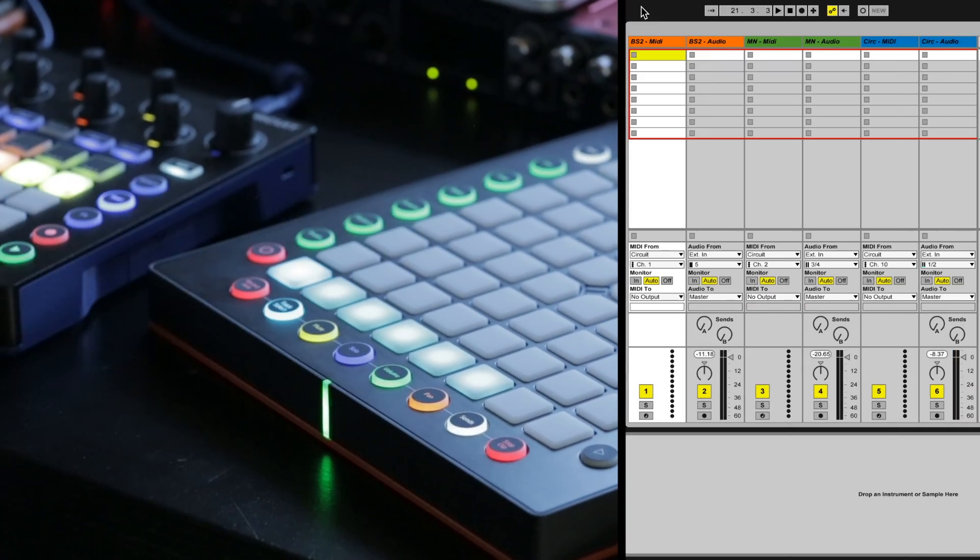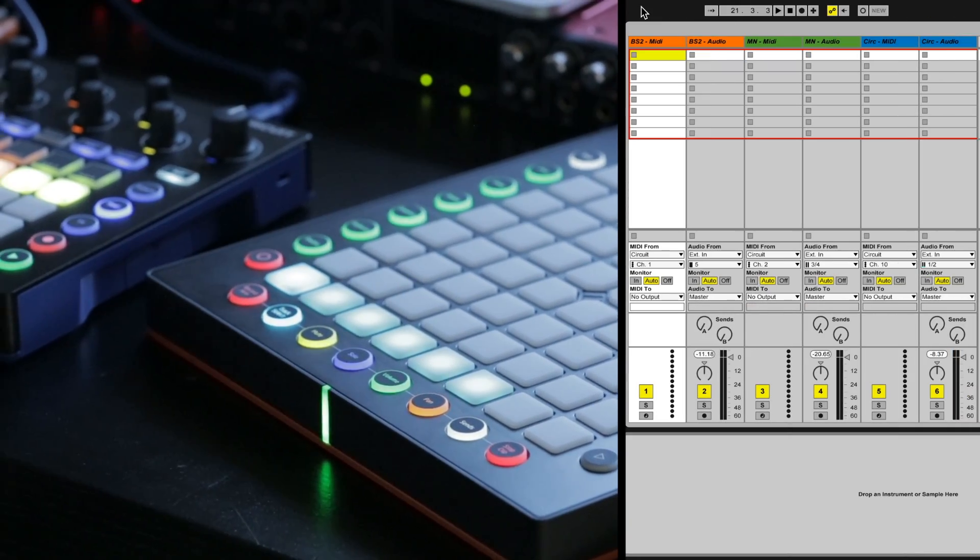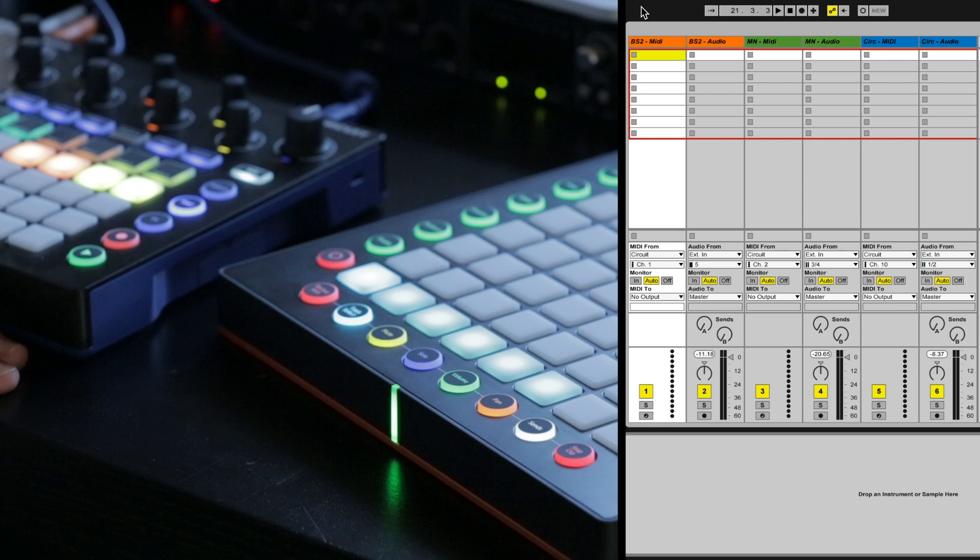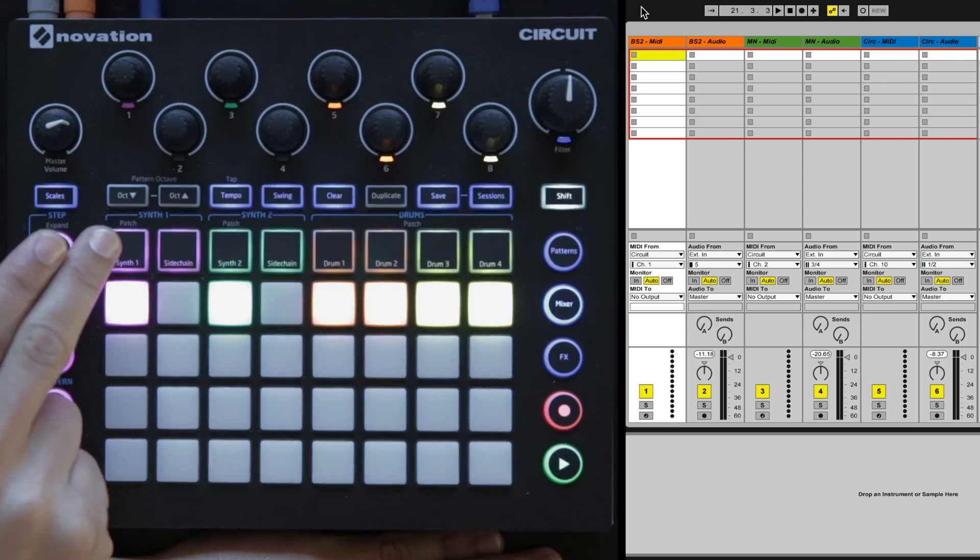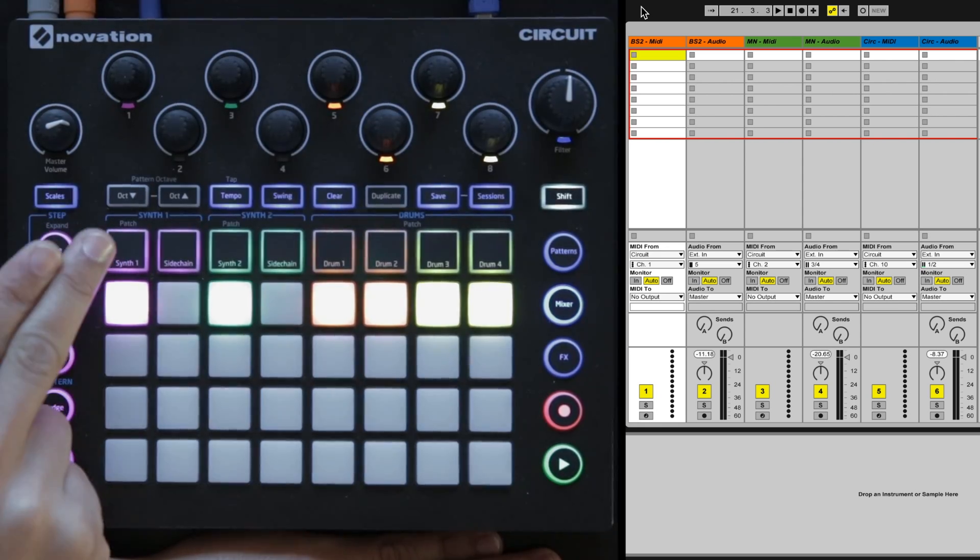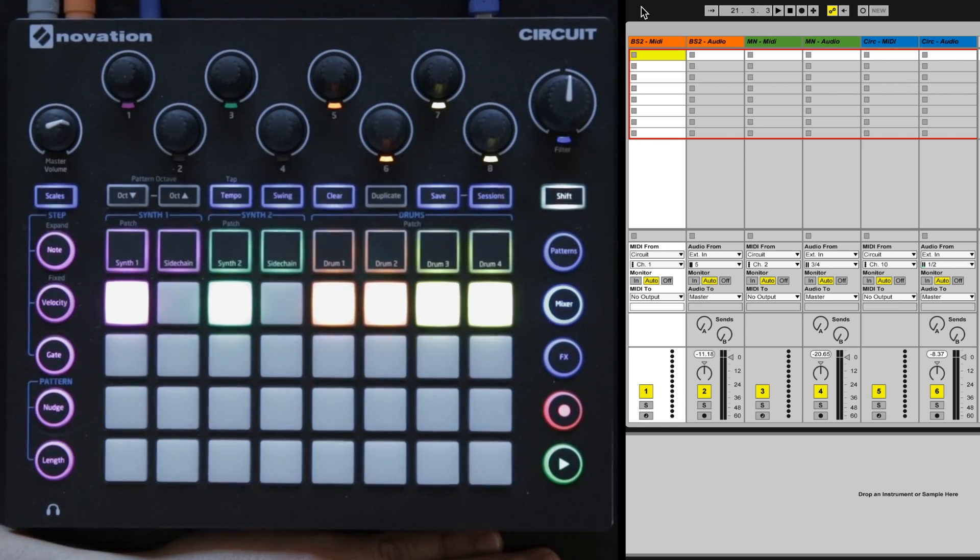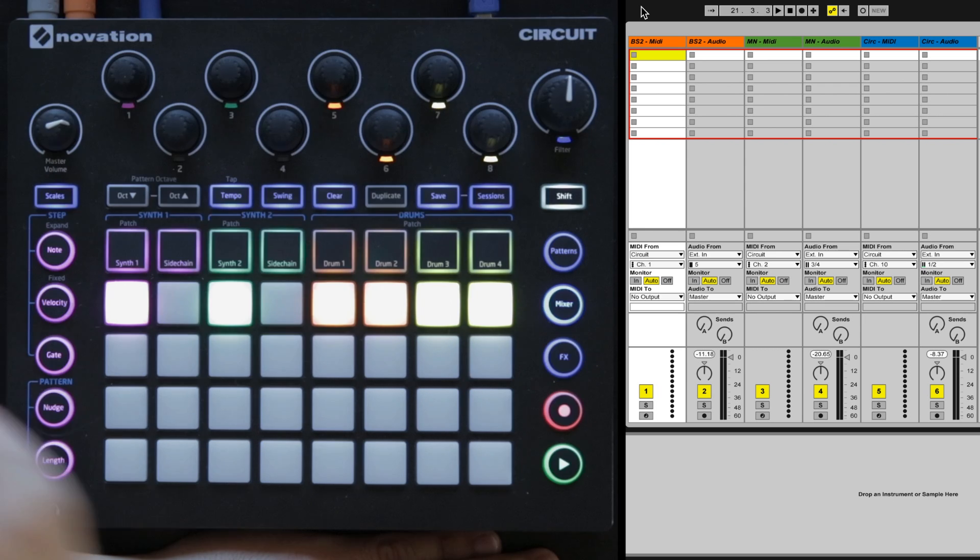Channel one is the MIDI out of Circuit, which is MIDI channel one on synth one only. That synth is also controlling the Base Station.